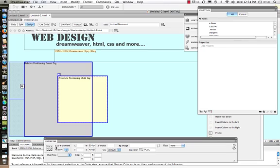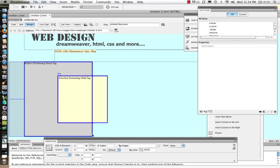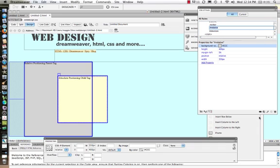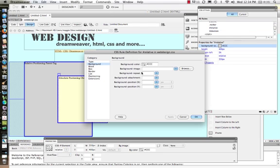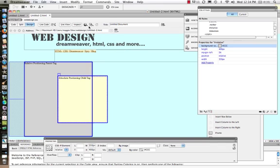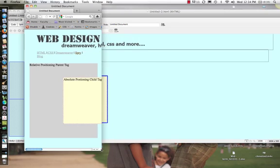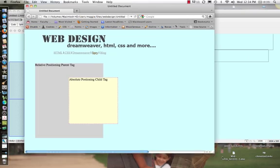For the relative positioning box, let's edit the CSS and change it to a width of 350 pixels by 400 pixels, with 5% from the left. Now when we preview this in Firefox, we can see that the tags move together — and that's what we want. The parent-child relationship keeps them moving together.